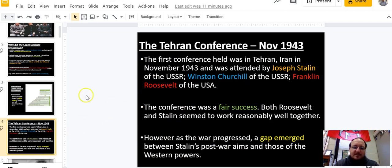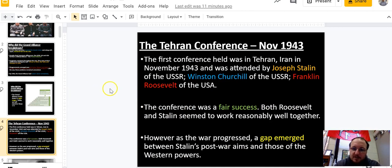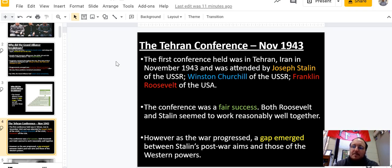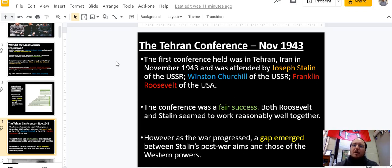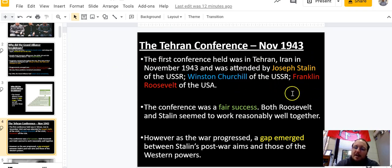It breaks down in a number of steps, and today I'm really focusing on the conferences. The first one is the Tehran Conference in November 1943. Thinking about where we're at in the war — D-Day has not happened yet. The United States has joined the war in North Africa and in Italy. Stalin is still fighting back the Nazis, who are still pushing into the Soviet Union. This conference is between Stalin, Churchill, and FDR.